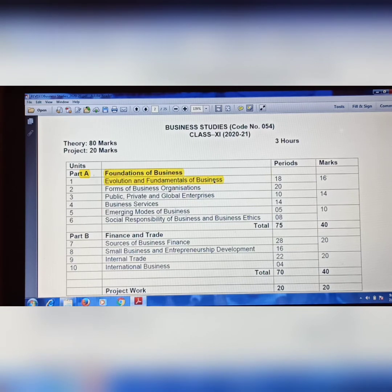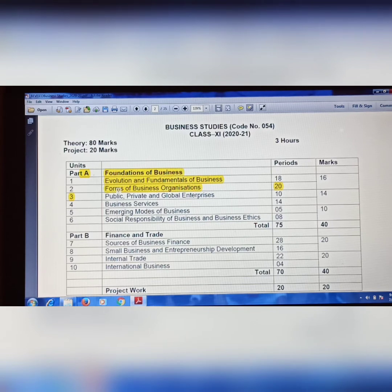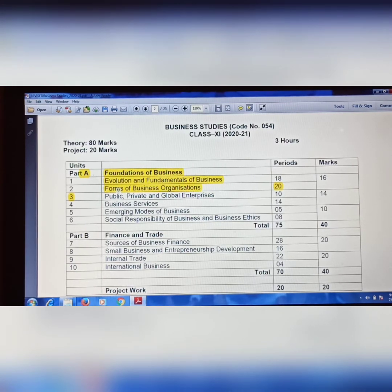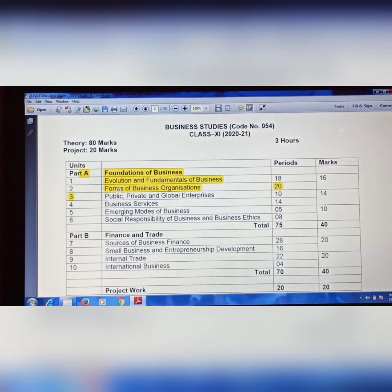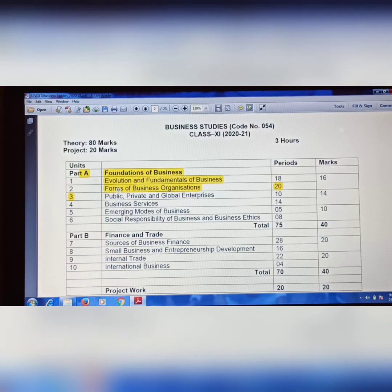The second chapter also remains as it is, but in the second chapter there is one topic that has been detected and removed. That topic is 'Choice of Forms of Business Organization.' I will also show you which chapter topic is deducted on the screen so you can see the topic removed in written form. Now come to Chapter 3.